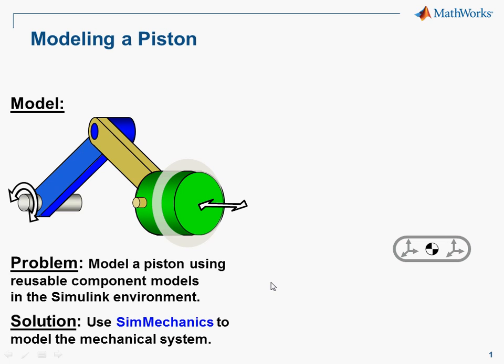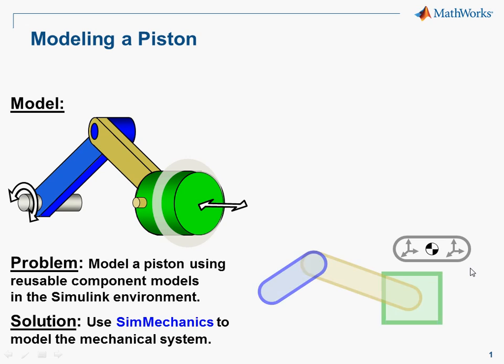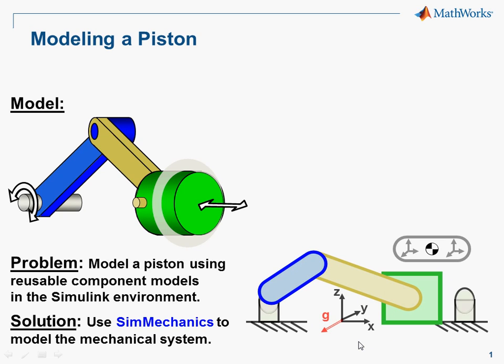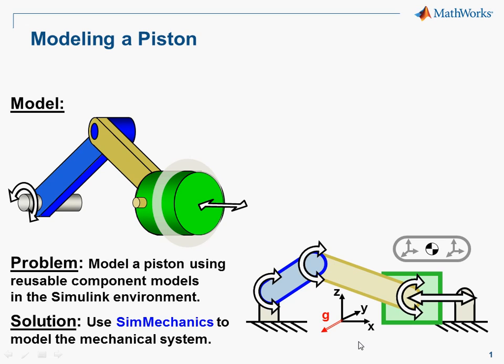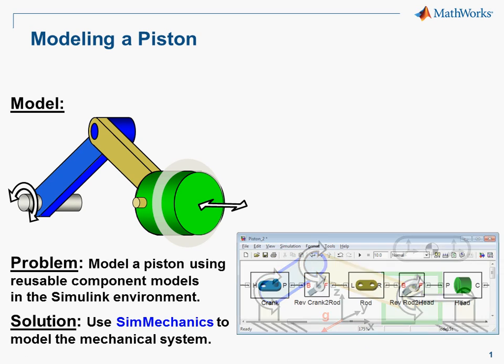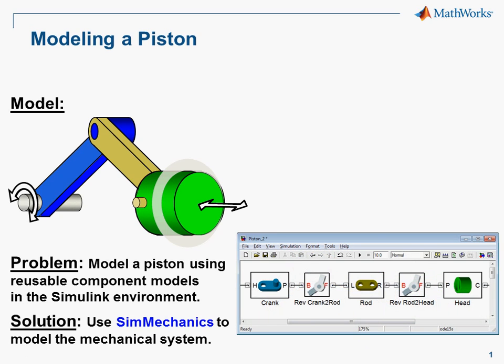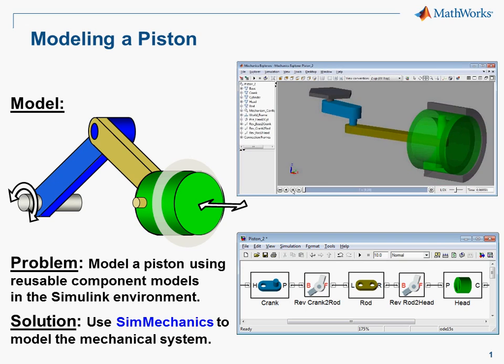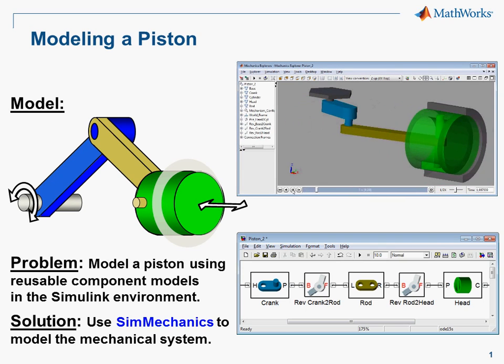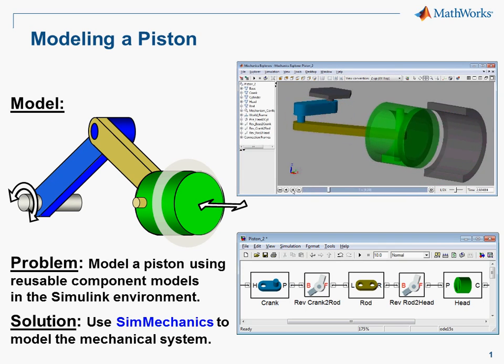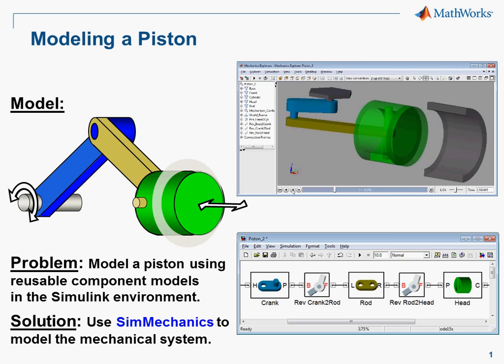To model this in SimMechanics, we're going to create a definition of a body and reuse that definition as we define the three parts. We will connect it to its environment using joints. The model that we build will look like this, and we'll see in the 3D animation that the piston moves backwards and forwards. I'll now switch over to SimMechanics to build the model.